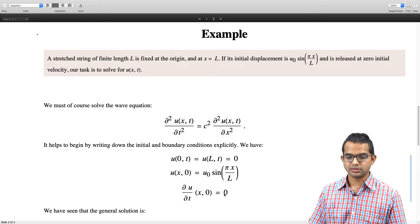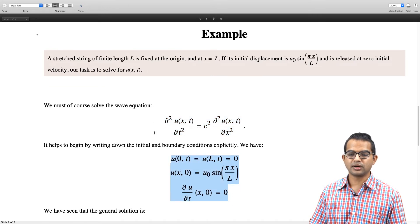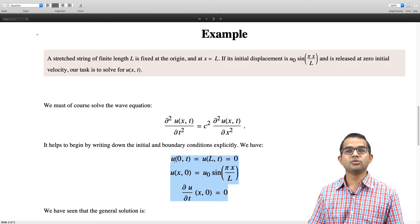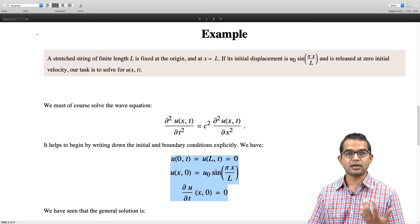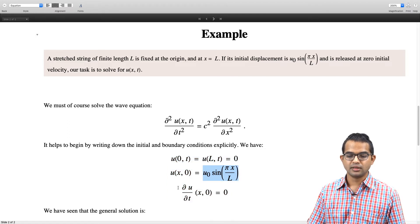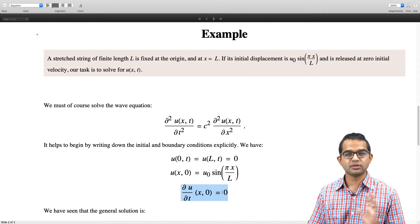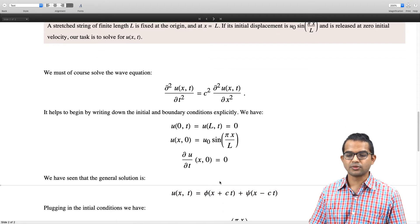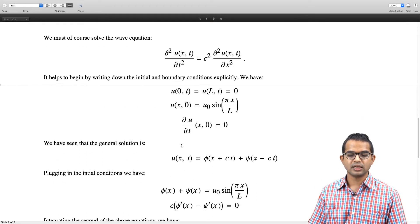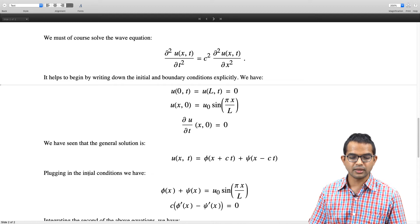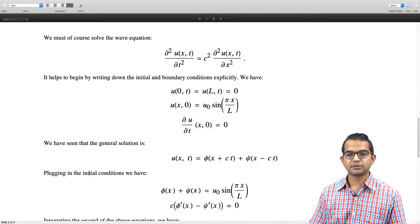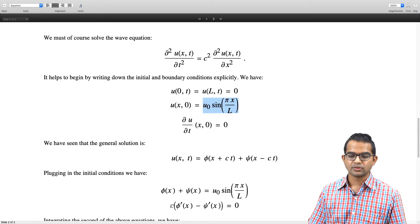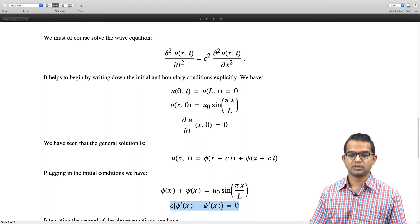It is good to write down the boundary conditions explicitly: u(0, t) = 0, u(l, t) = 0, u(x, 0) is the initial displacement function, and ∂u/∂t at t = 0 is 0 throughout — there is no velocity at t = 0. All we have to do is fit the general solution with these boundary conditions. Plugging in the initial conditions gives φ(x) + ψ(x) equal to the initial function, and differentiating with respect to t and setting t = 0 gives another equation.